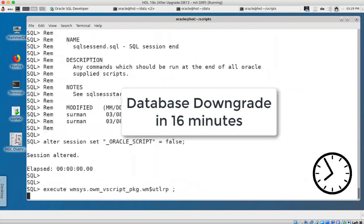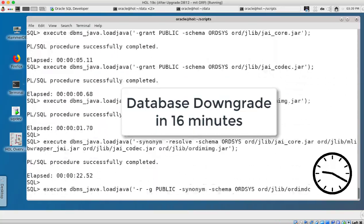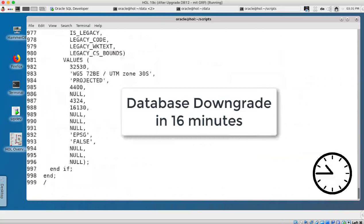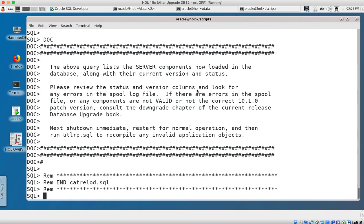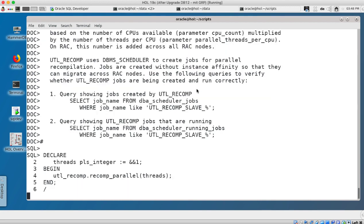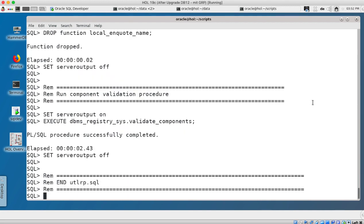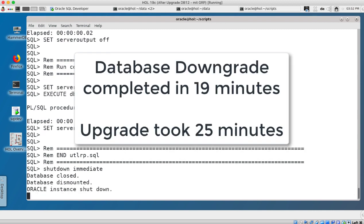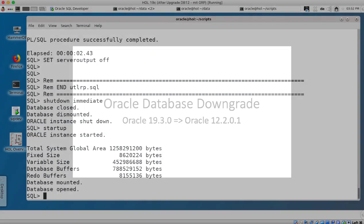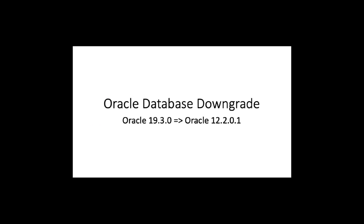So downgrade is finished now, cat reload is finished. I connect now again and then I recompile with UTLRP. This takes just a few seconds because cat reload cleans up mostly and now I'm done. So I shutdown immediate and startup in my source environment in regular mode. Startup in 12.2.0.1, database is downgraded, no data is lost and this is a very fast and efficient way of going back. Thanks for your attention and goodbye.